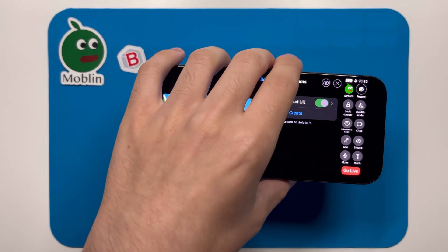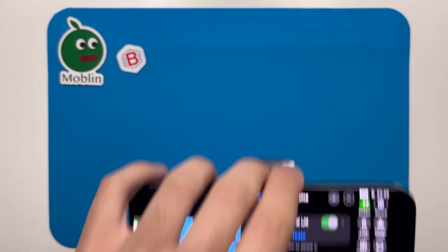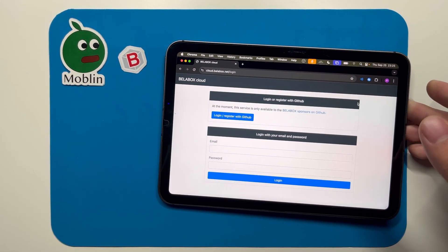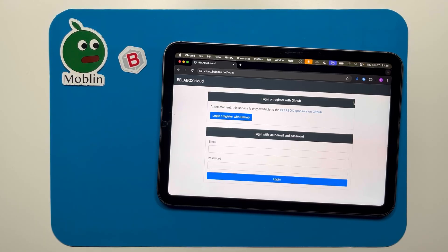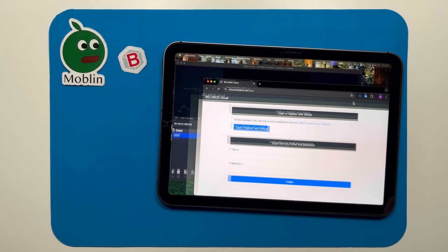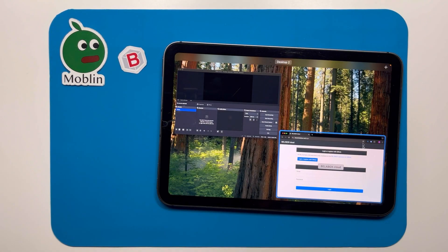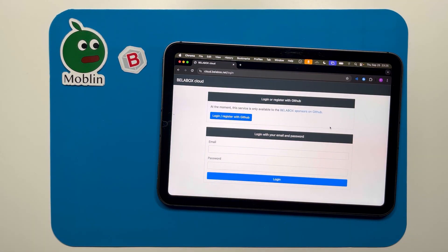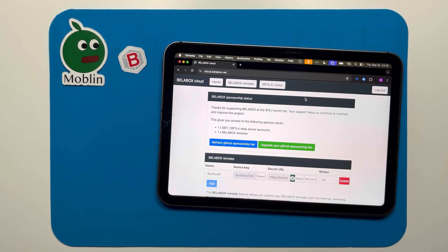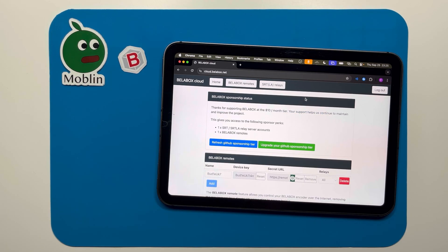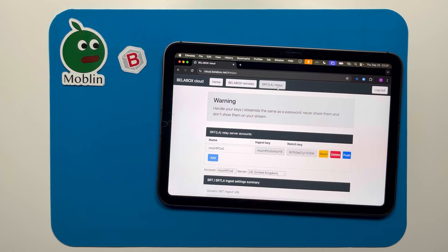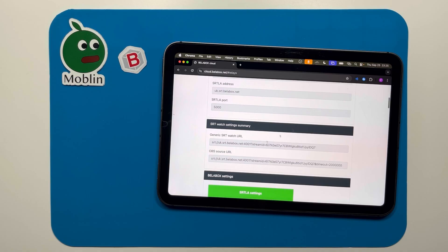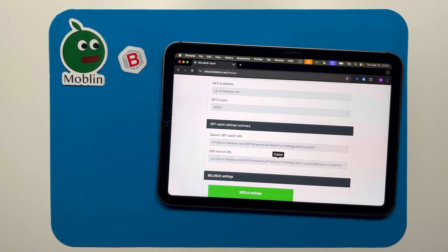The next steps should take place on your OBS computer. Open a web browser and go to cloud.bellabox.net. Log in with GitHub once again, then click SRTLA relays at the top. Scroll down a little to find the OBS source URL, and left clicking this box should copy it to your clipboard.